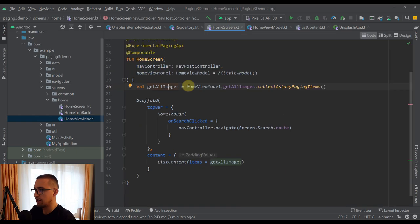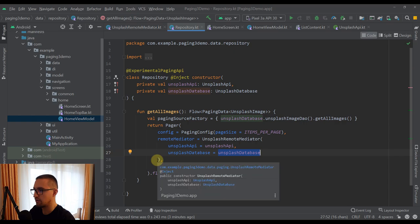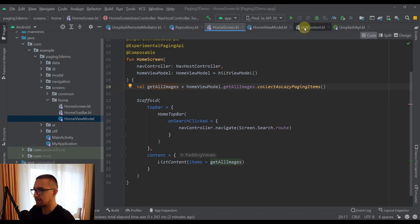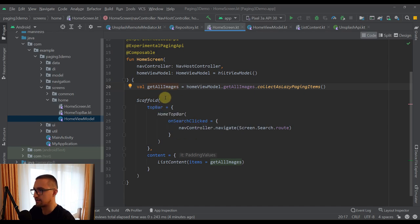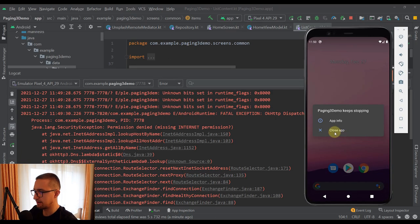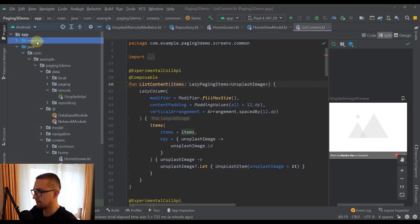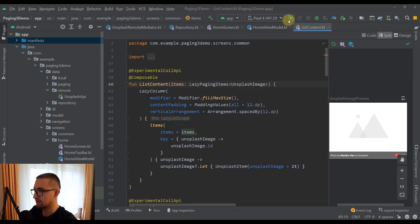From our home screen, we are not getting values from the API directly. Instead, we are using our remote mediator, which provides data from our local database. So our local database represents a single source of truth. Now that we've created the home screen, list content, and HomeViewModel, let's run the application. I received one error — apparently I forgot to add the internet permission. Let's open the Android manifest file and add the user's permission for internet.